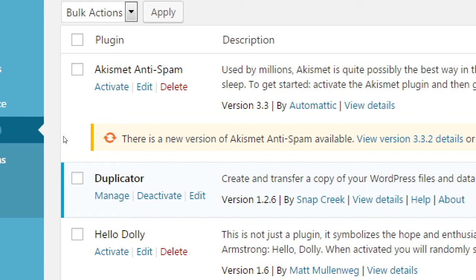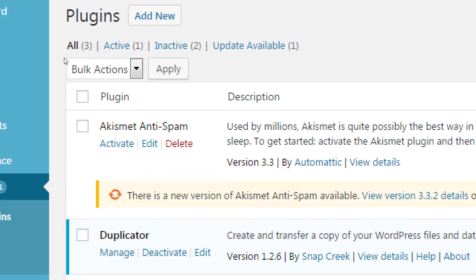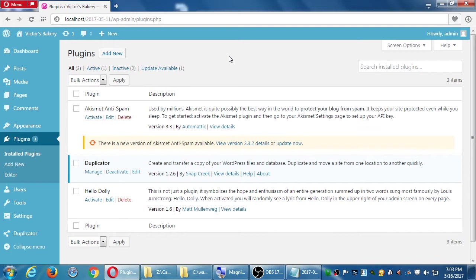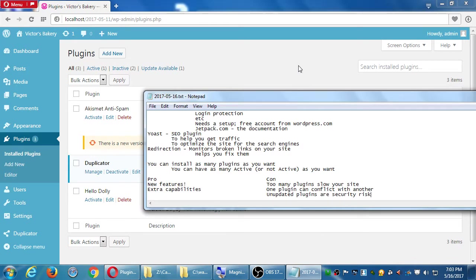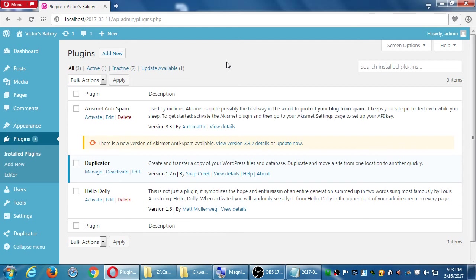Plugins can be active or inactive — this one's blue meaning active, these others say 'activate me.' All plugins installed: 3. Active: 1. Inactive: 2. One needs an update. Even if plugins are not active, they're still taking up resources. Too many plugins slow your site because they take up space on the server — megabytes or kilobytes of space.